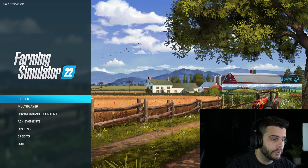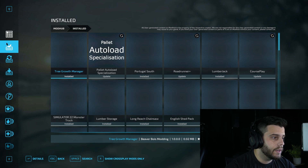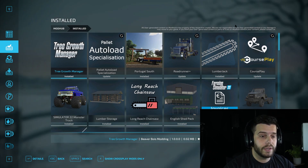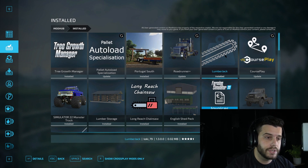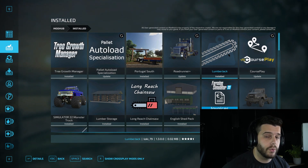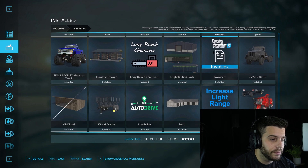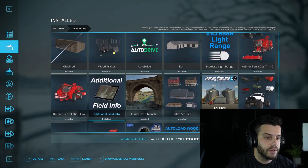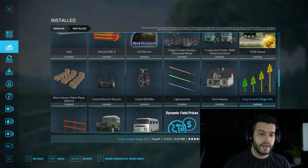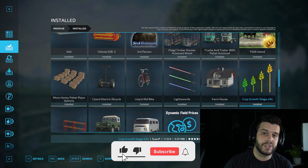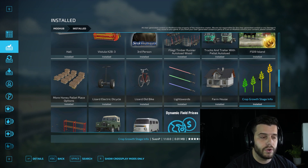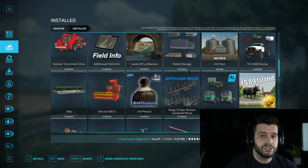Launch Farming Simulator again, go to Downloadable Content, click Install Mods, and the first mod listed should be Tree Growth Manager — it was added successfully. For mod recommendations: Lumberjack lets you lift and carry heavy objects, great for freeing stuck tractors without resetting. Additional Field Info gives extra field data like earnings potential. Growth Stage Info shows how many more months until a crop is ready to harvest, which is great for beginners.